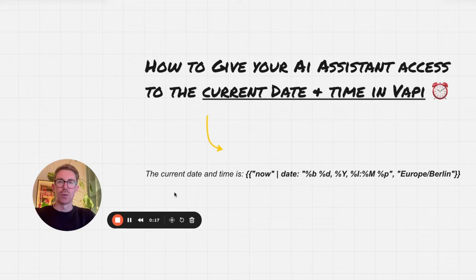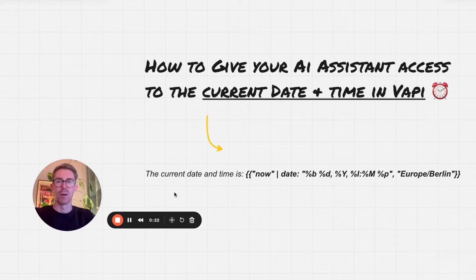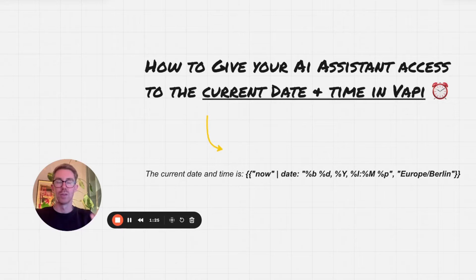All right guys, this is just a quick video to show you how you can give your AI assistant access to the current date and time in Vapi. If you're building an AI appointment setter, a receptionist, or really any other agent that needs to book appointments, this is going to be really useful. So in this video we'll look at the snippet that you can add directly into your prompt.